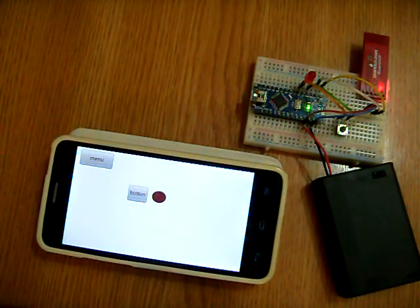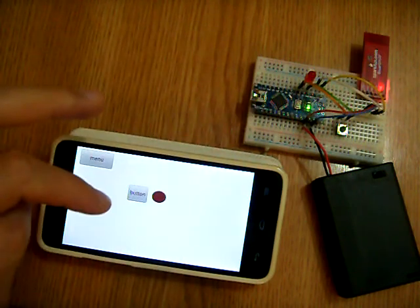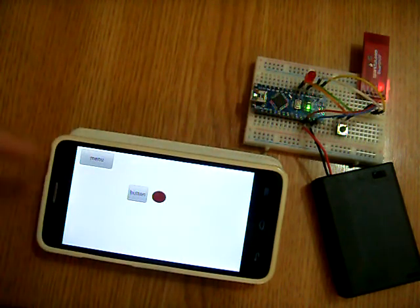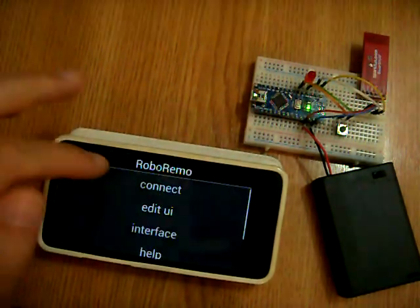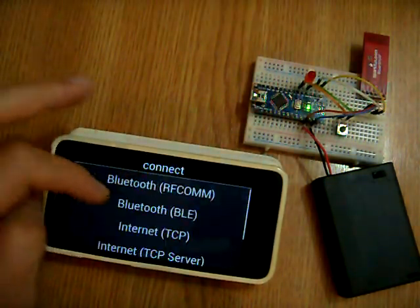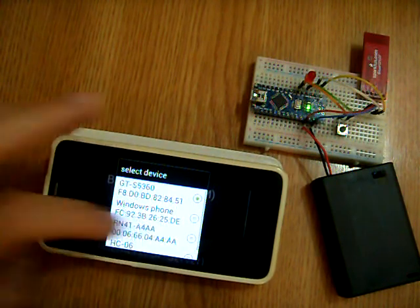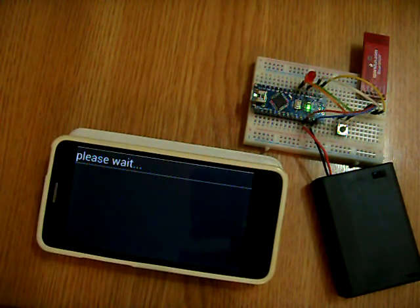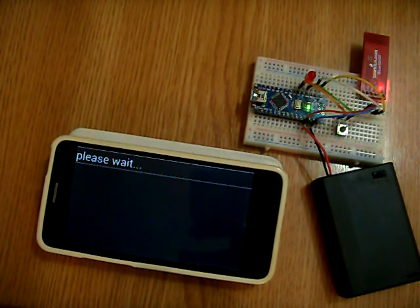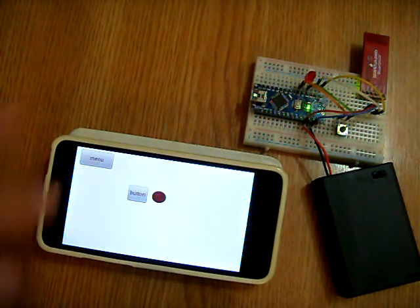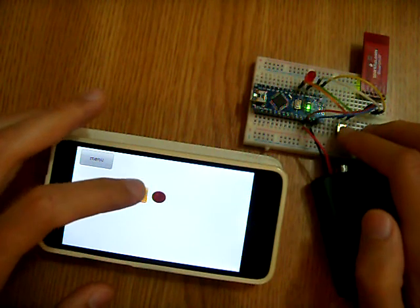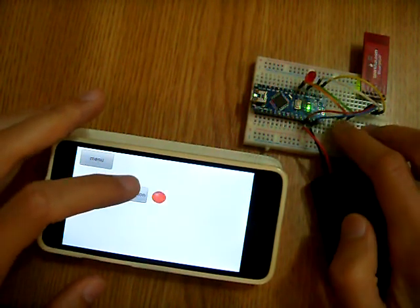And now I can control this Arduino using my phone. So I select menu, connect Bluetooth RF-com. And choose the device. And you see, it works the same.